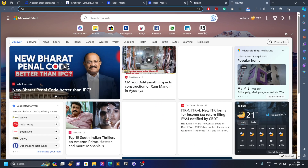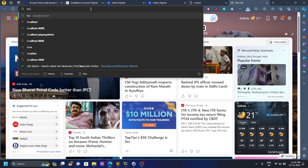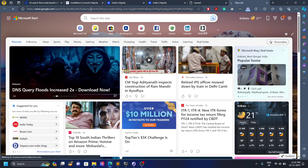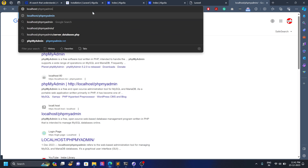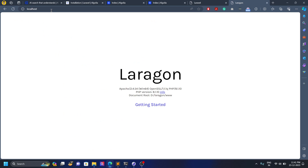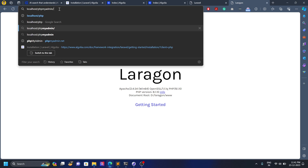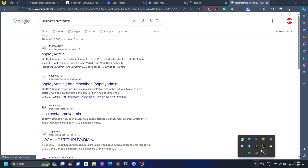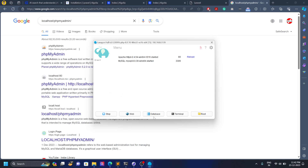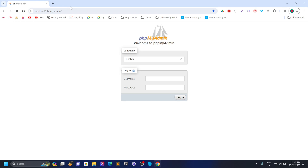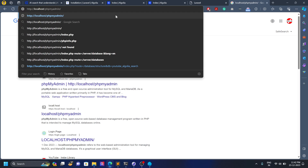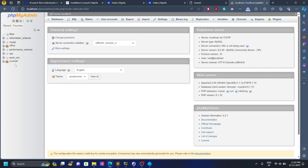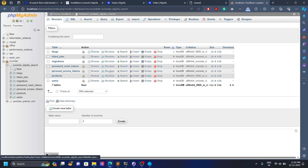Now let's go to localhost. It's taking a moment to load — okay, it's taking now. I enter my password and username and once I'm in I can see the Algolia Search section over here.